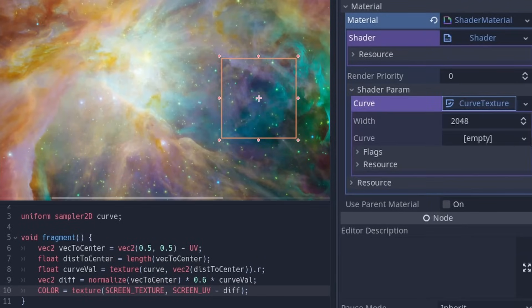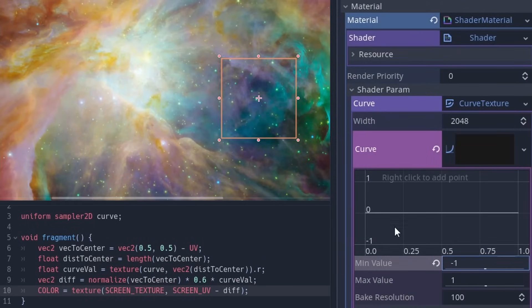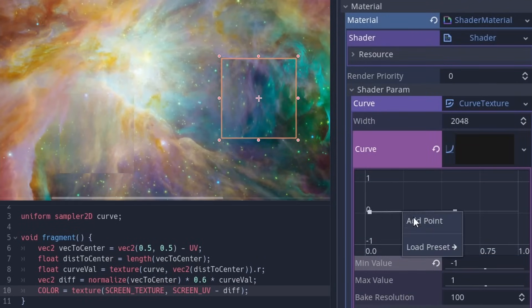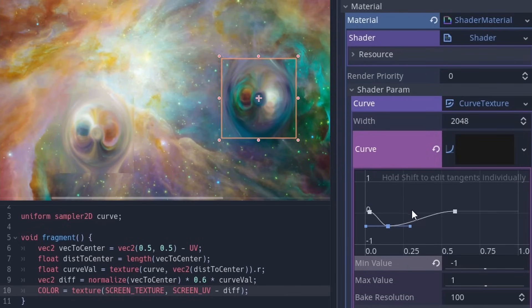And lastly, curves are amazing. When given to a curve texture, they are translated into a grayscale image. We use them for this black hole for example.